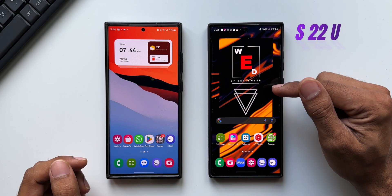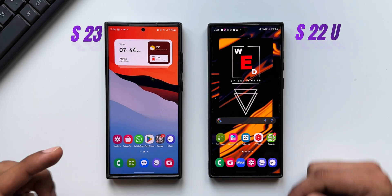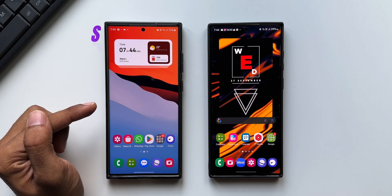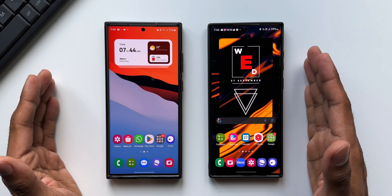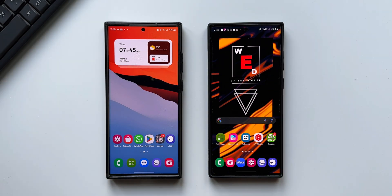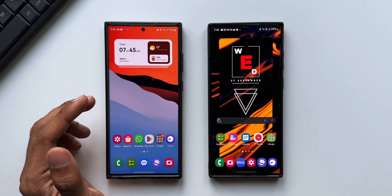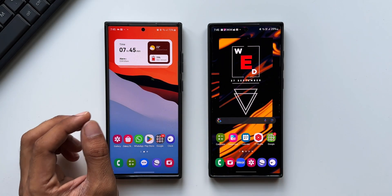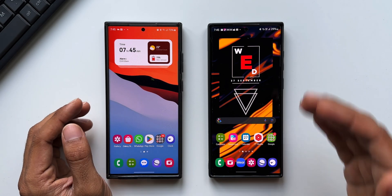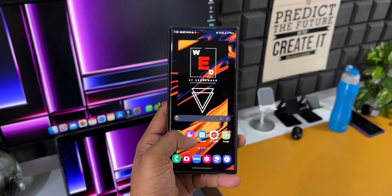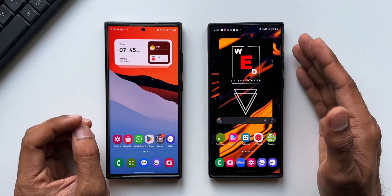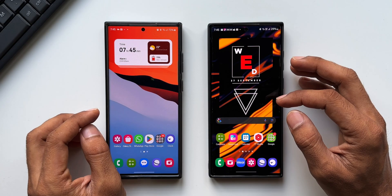We've got the Galaxy S22 Ultra on the right hand side and the Galaxy S23 Ultra on the left hand side, and both these phones are currently running on One UI 6.0 Beta. Now all the features which we got on the S23 Ultra on the One UI 6.0 Beta have arrived on the S22 Ultra, except for a couple of features which I would like to discuss in this video.